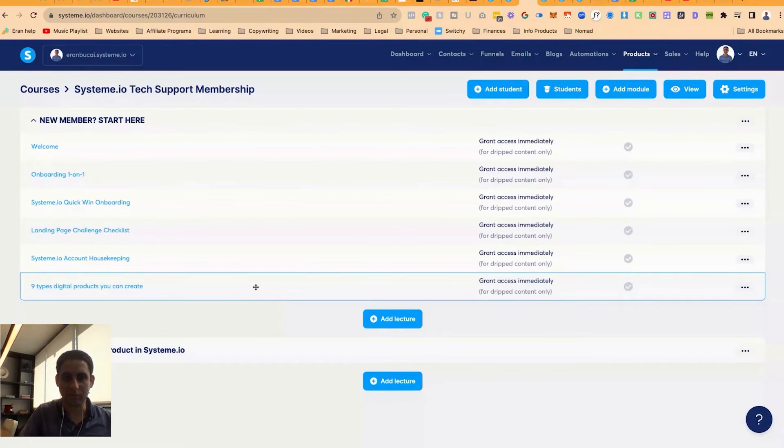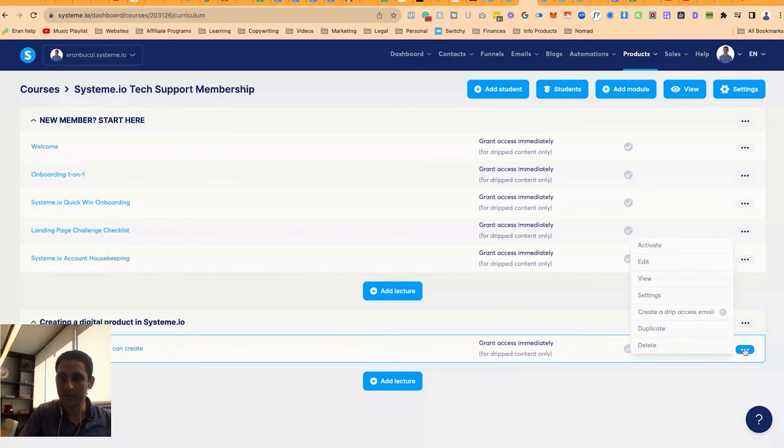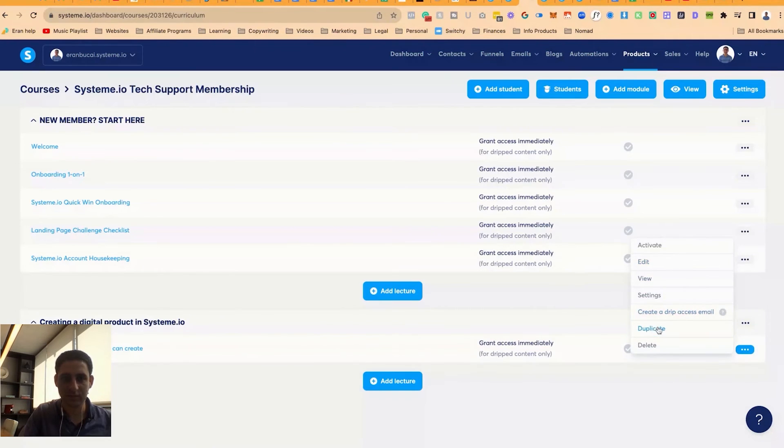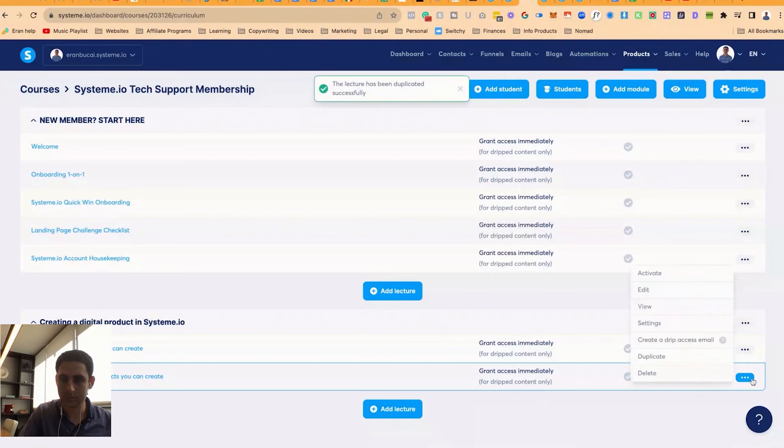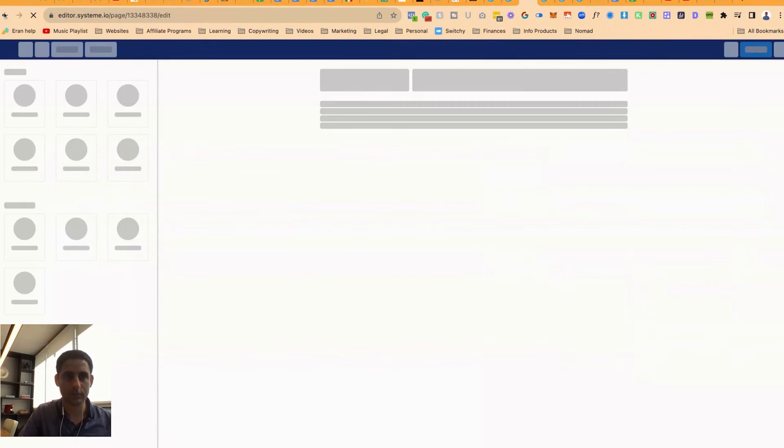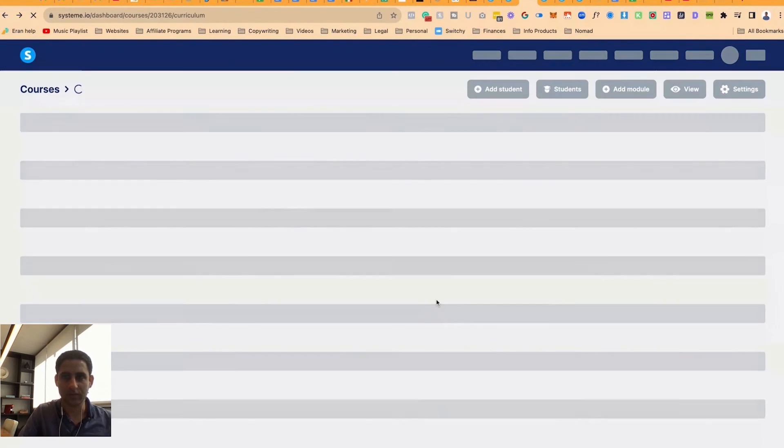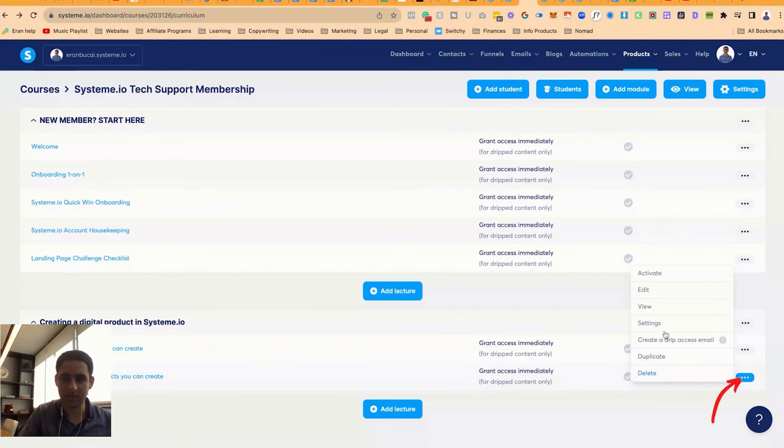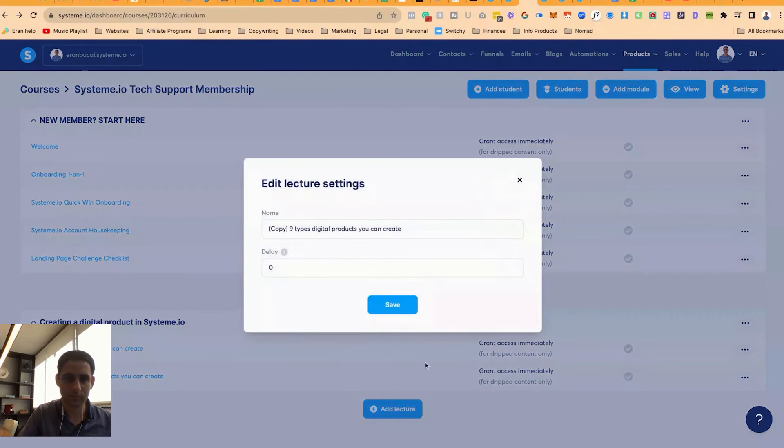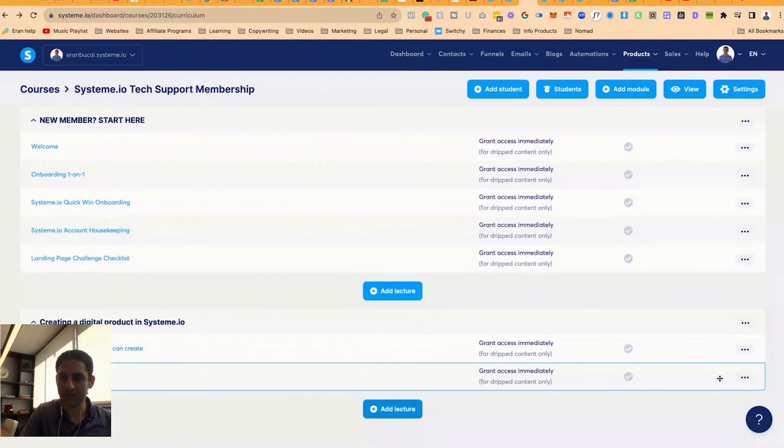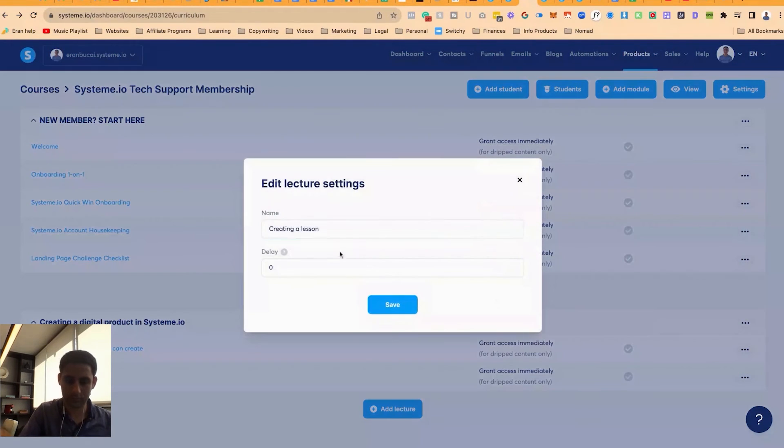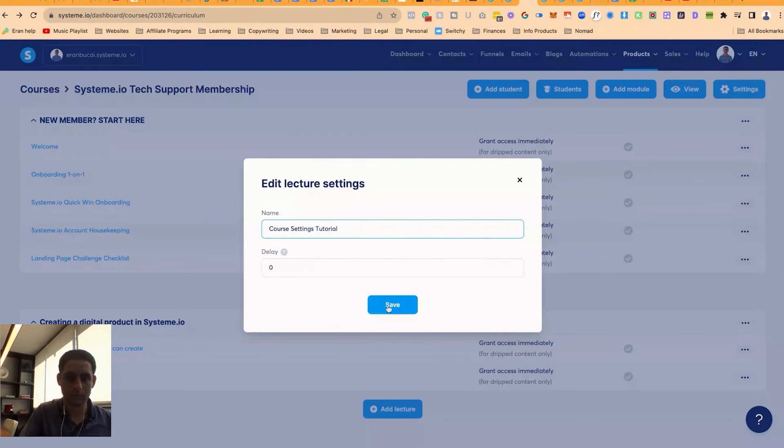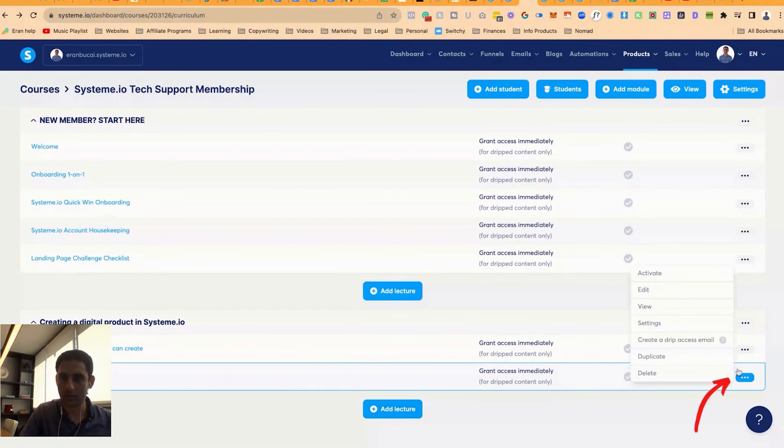Now that I've created this extra lesson, I can actually drag it under like so. And I'm going to duplicate this. Now this one, I'm going to call this something else. I'm going to click here. On settings. Creating a lesson. Let's duplicate that.